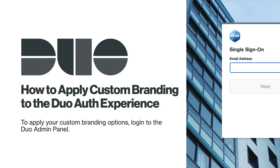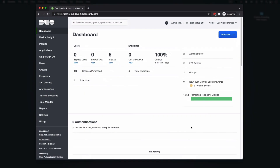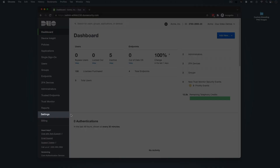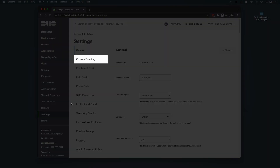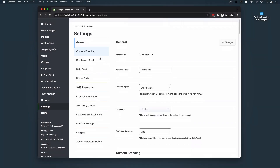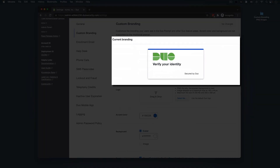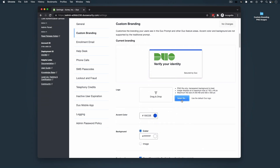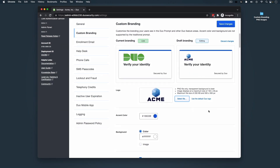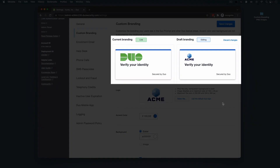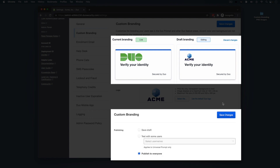To apply your custom branding options, log in to the Duo Admin Panel. In the left sidebar, click Settings and navigate to the Custom Branding section of the page. The Current Branding Area shows a present state overview of what your users see across the Duo products that support customization. When you make changes to the branding options in the Duo Admin Panel, a Draft branding area appears with the newly proposed changes. Note that any draft changes are not live for your users until you publish to everyone and save changes.